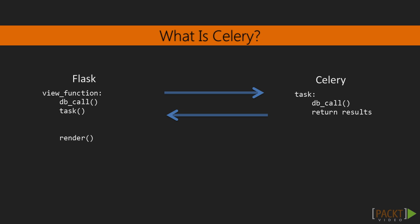Then, in the View function that required the operation, we call the task we defined. This creates a message and sends it to the message broker. The Celery process consumes the message and starts the called task.